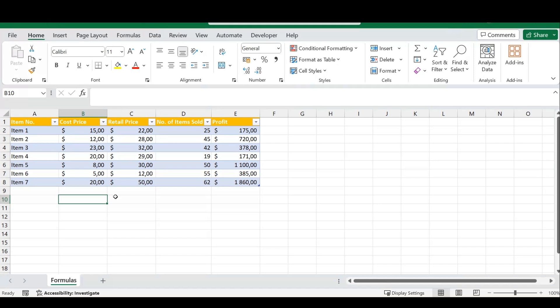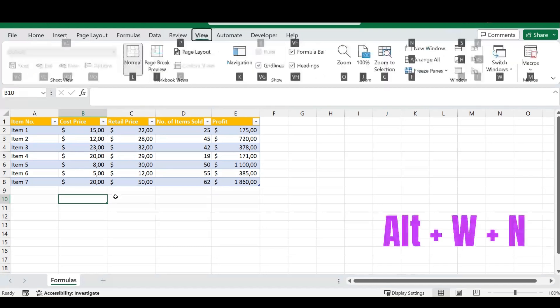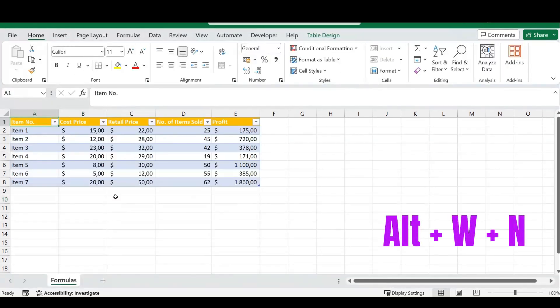I'm going to use a simple shortcut to duplicate my Excel spreadsheet. On your keyboard, press Alt+W+N, and as soon as you do that, you'll